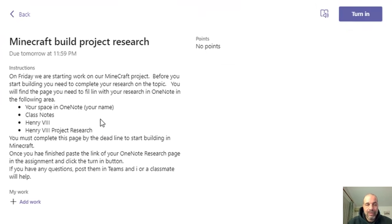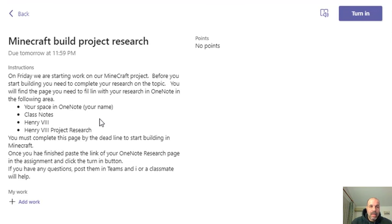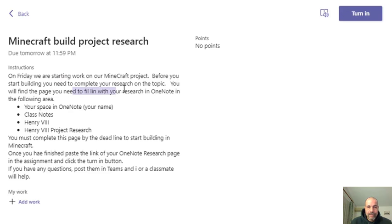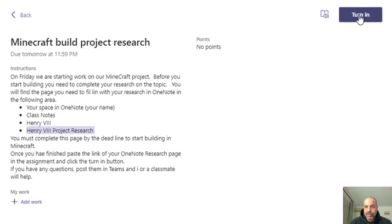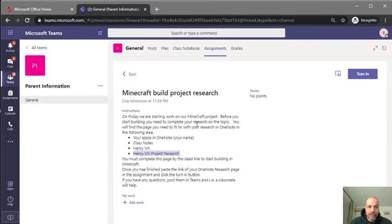If I click on that assignment I can see the information about it. It says here are some of the things I have to do — some instructions — and basically it says I need to fill in my research through OneNote. It tells me where that is: it's the page called Henry the 8th Project Research. Once I finish and add my work, I'm going to turn this in.